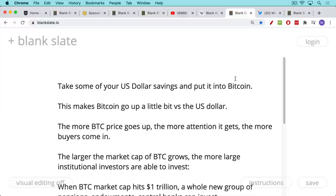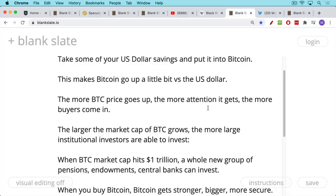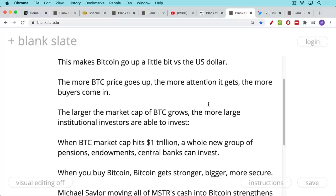So Bitcoin goes up versus the US dollar. The more the Bitcoin price goes up — they call it NGU, number go up technology — this is the free advertising for Bitcoin. The more attention it gets, the more buyers come in, and the more buyers come in, the larger the market cap of Bitcoin grows. And the larger it gets, the more it enables really large institutional investors to come in.